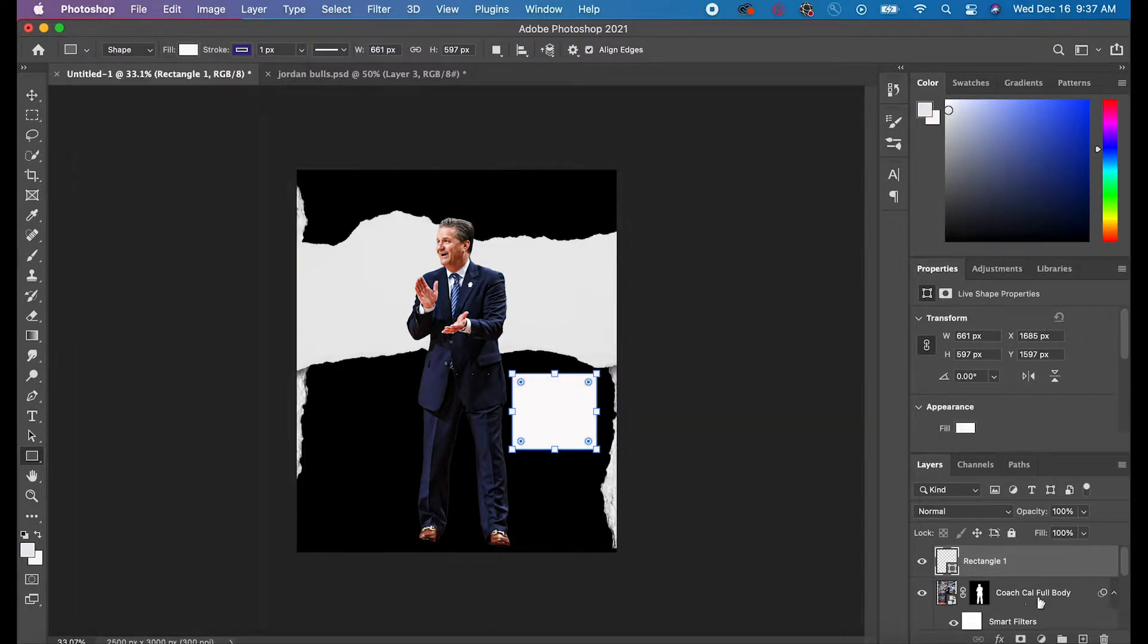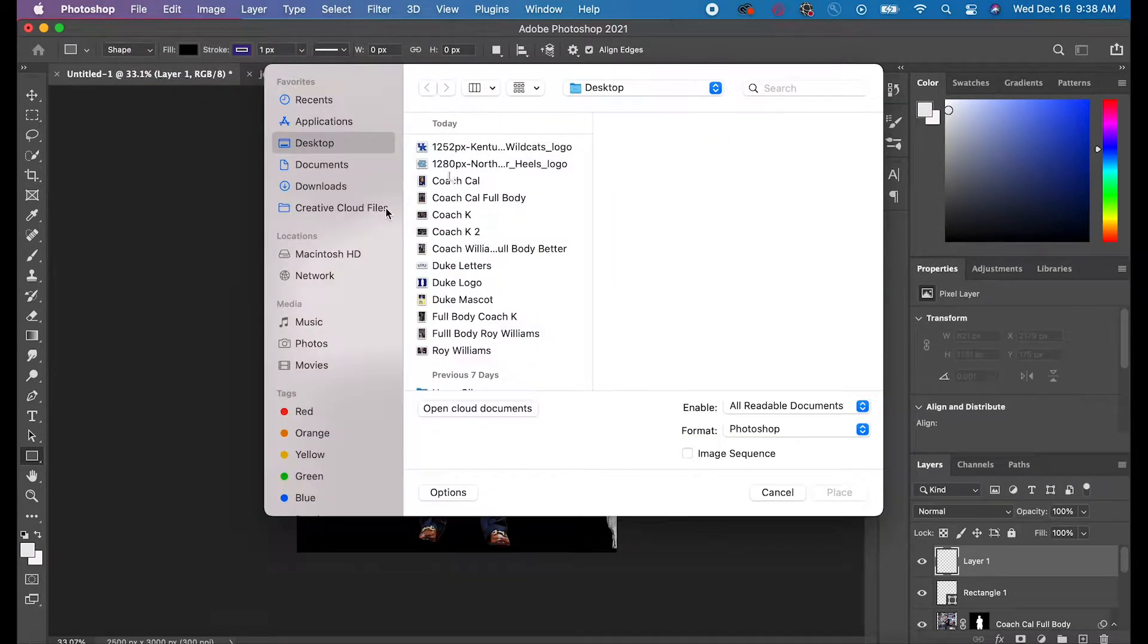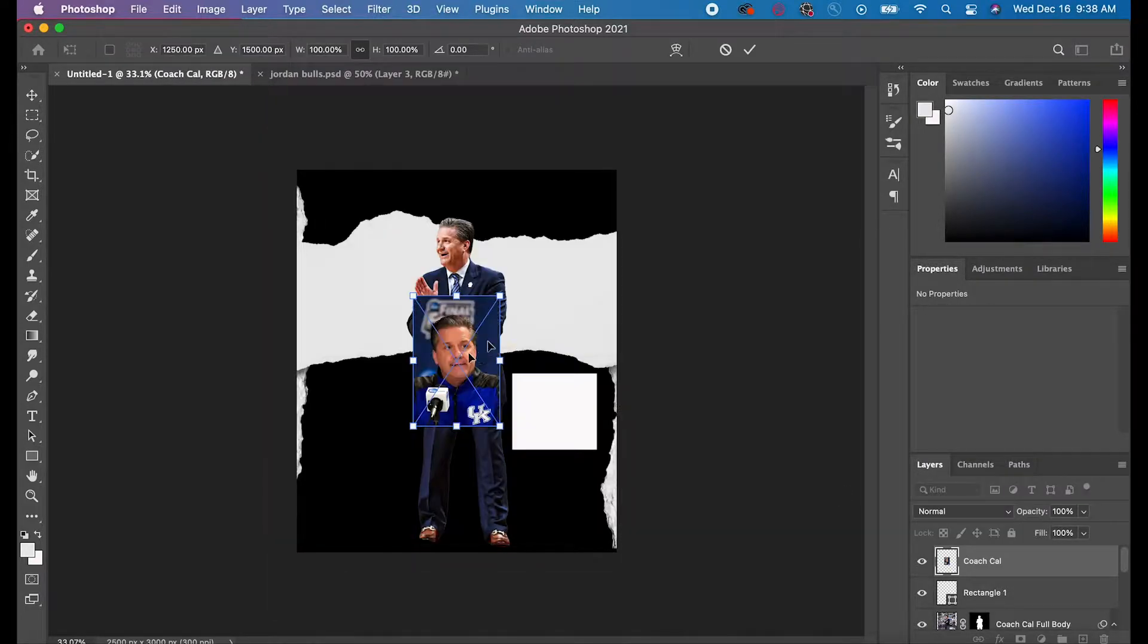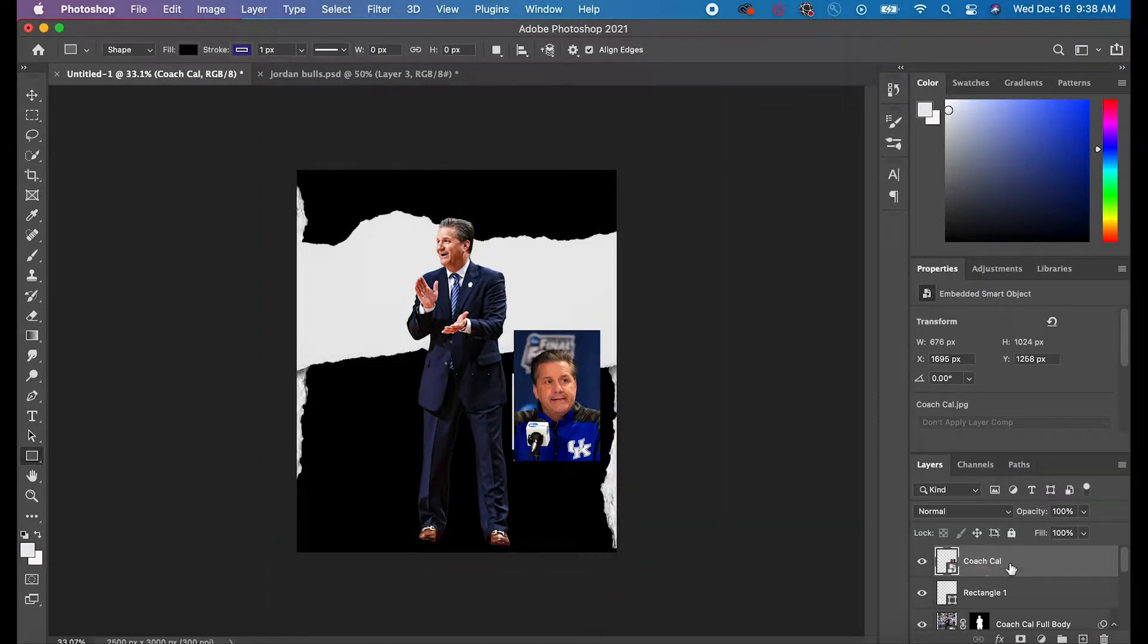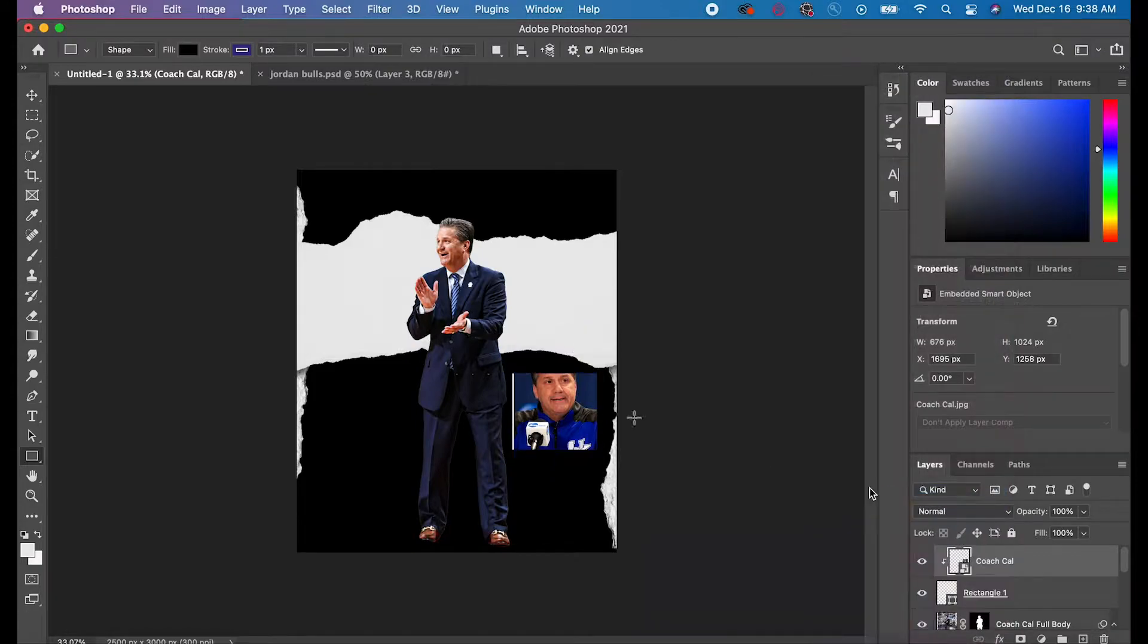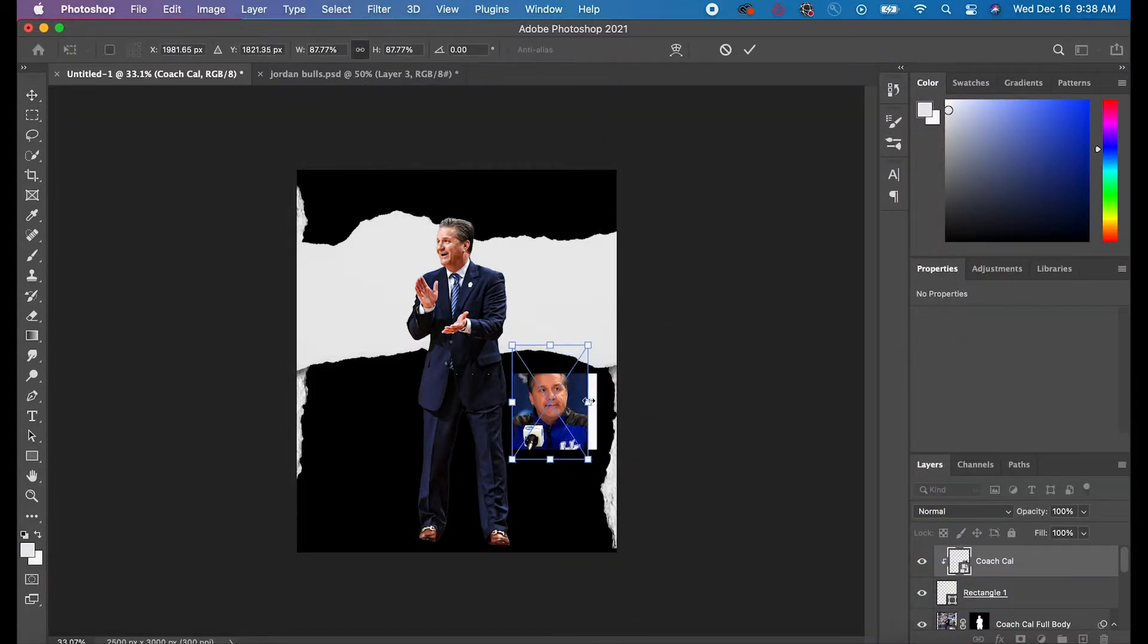Now I decided to add a picture of Cal on the side. I made a rectangle and then I created a clipping mask by hitting Control and clicking on the layer and going down to Create Clipping Mask.